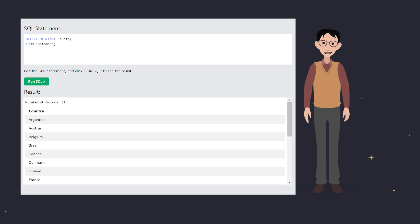Without distinct, you'd get every country listed for every customer. But with distinct, it filters out the duplicates. Easy, right?